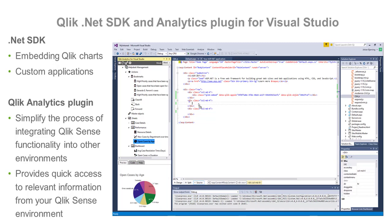We also offer the Qlik Analytics plugin for Microsoft Visual Studio to streamline the integration process. This plugin provides quick access to information from the Qlik environment and developers can easily connect to Qlik servers, see applications, and drag and drop objects into code in Visual Studio.